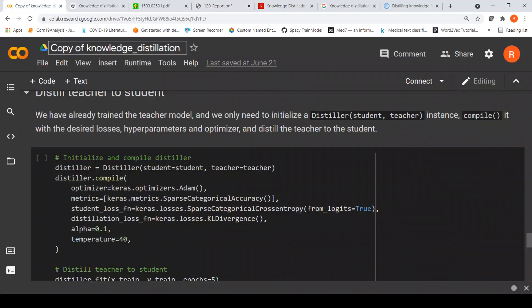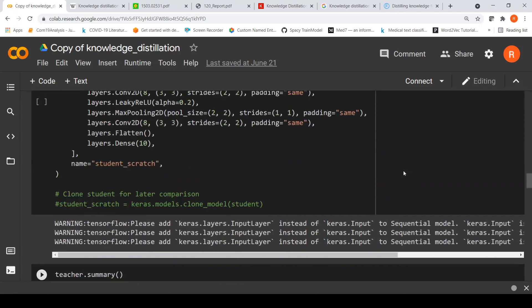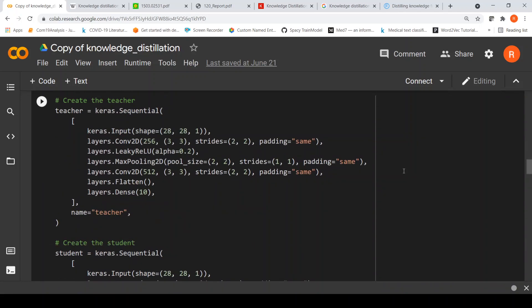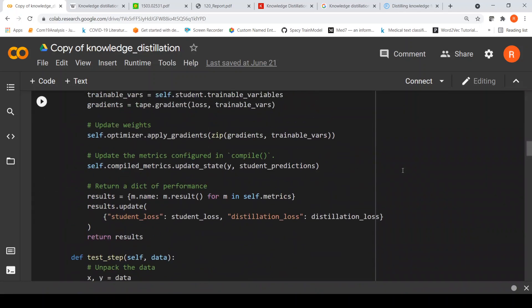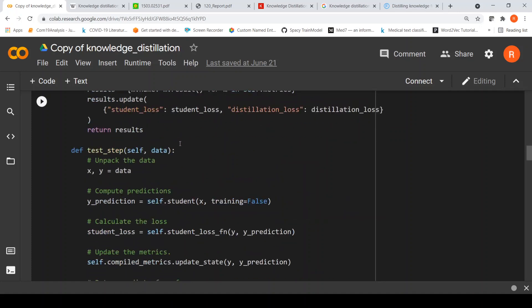Here alpha is equal to 0.1, meaning 0.1 of the student loss and 0.9 of the distillation loss contribute to the total loss for the student. So it is driven mostly by the distillation loss from the teacher and less by the hard loss of the student.